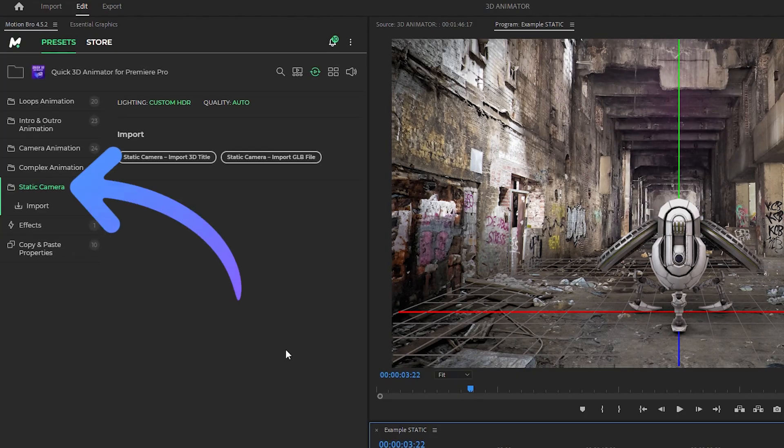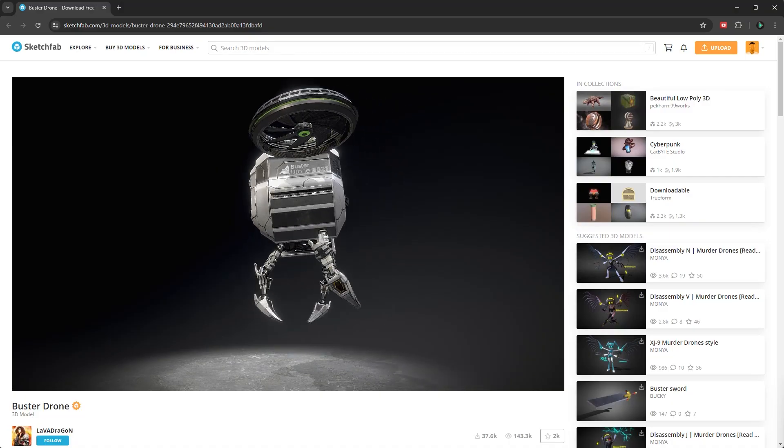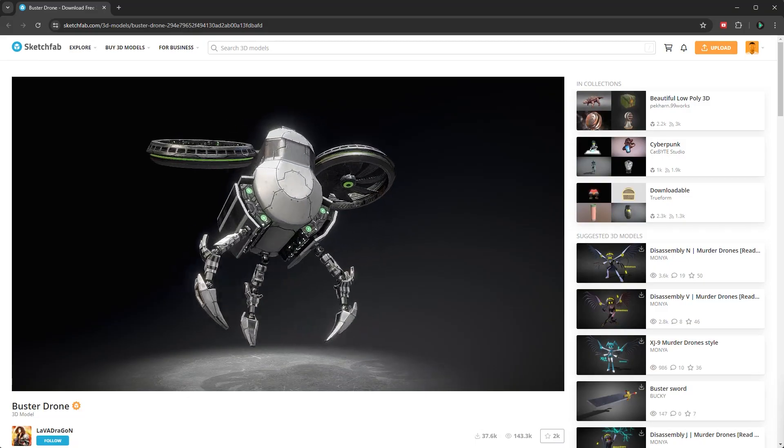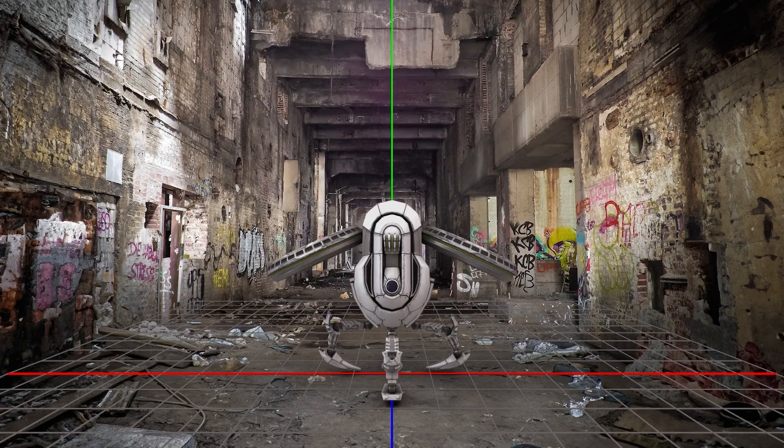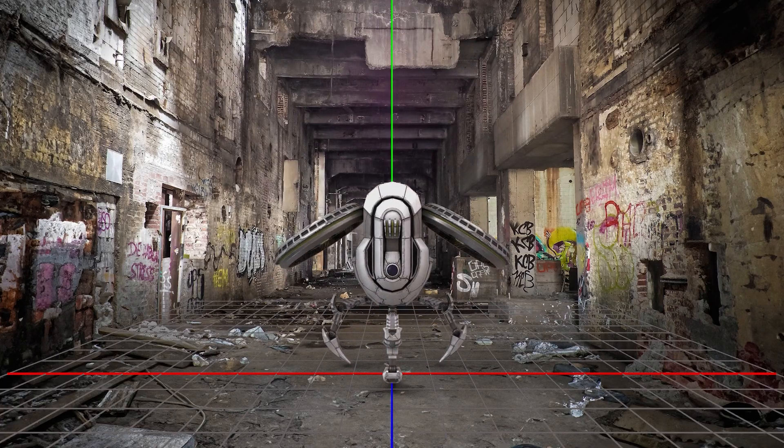This section does not have animation presets. You can use it when your 3D model already includes animation, and you just need to adjust the camera angle and lighting.